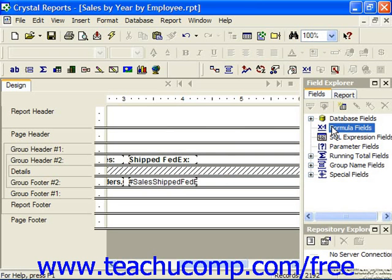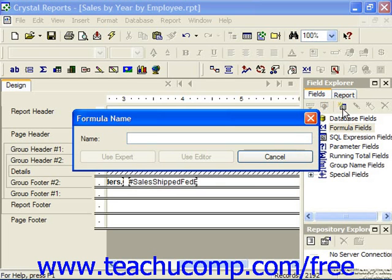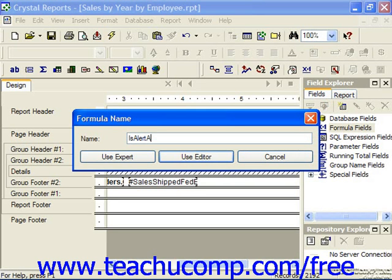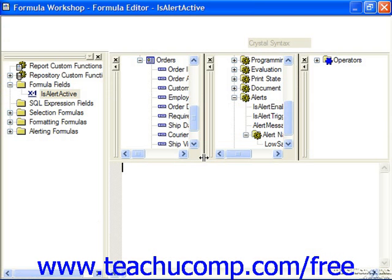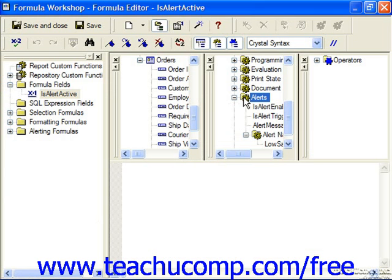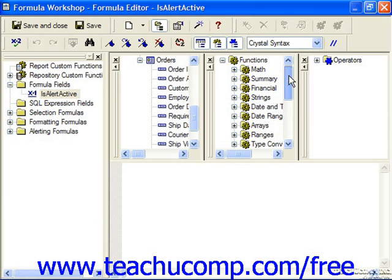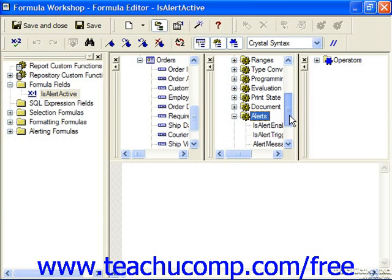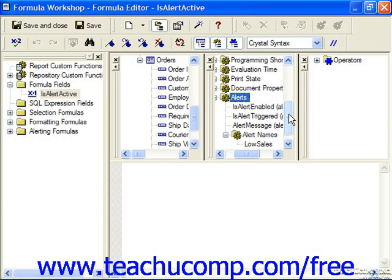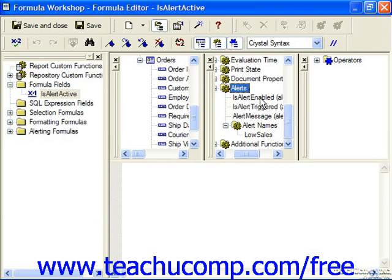You can select the formula fields and then click New in the Field Explorer to create one of the fields. Give it a name and then click Use Editor. In the functions pane, you can expand the Alerts folder to see the three different functions.